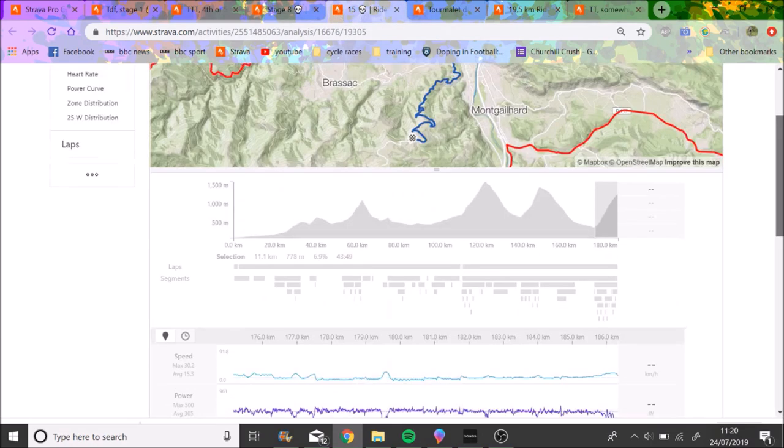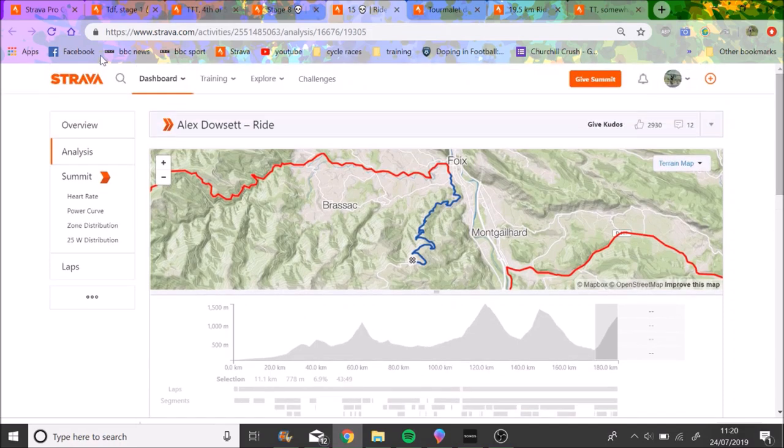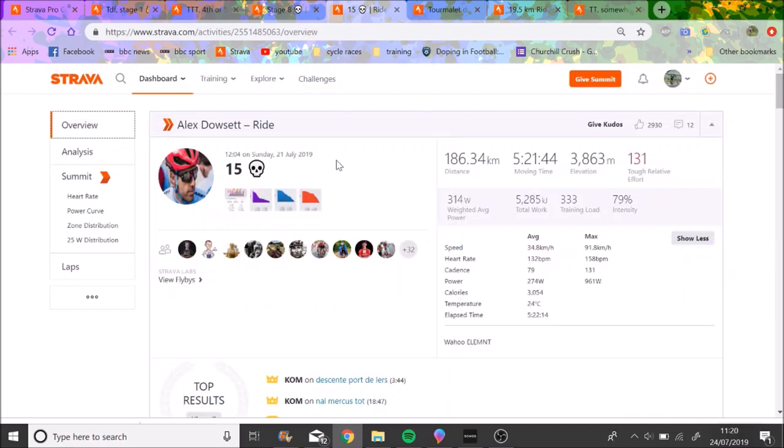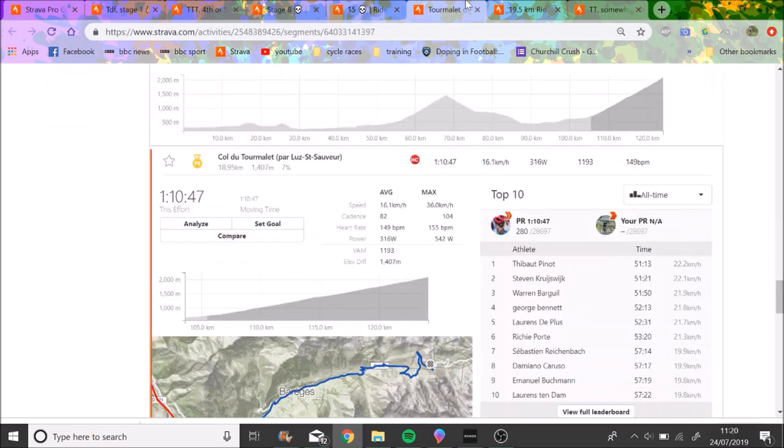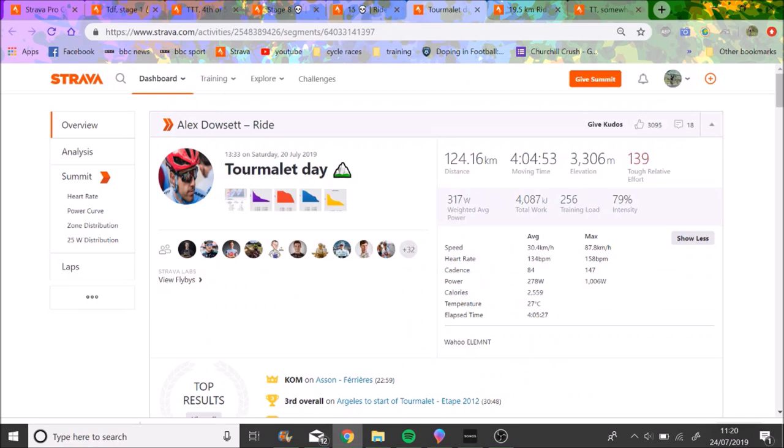Stage 15 again, this is where we're starting to get some proper climbs here. Proper, proper climbs. We'll go to the Tourmalet first actually because that's the way it's done.